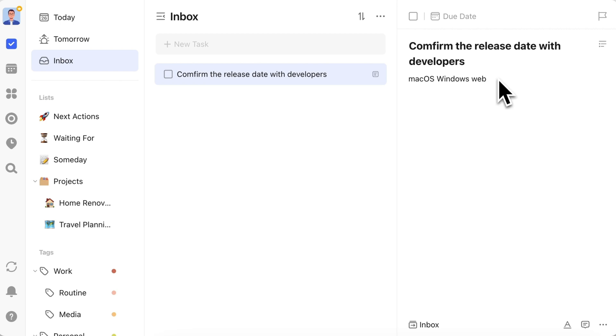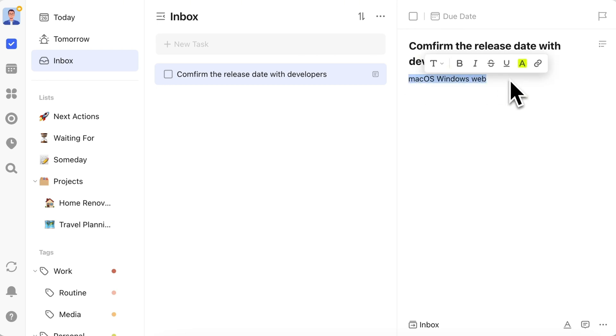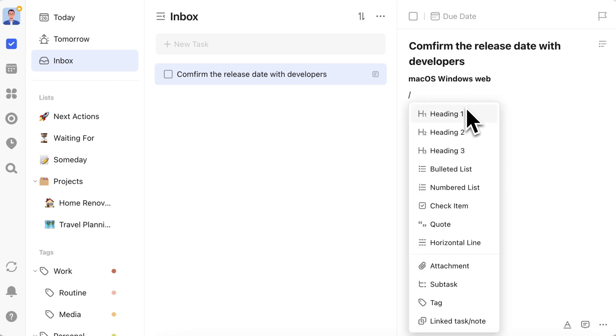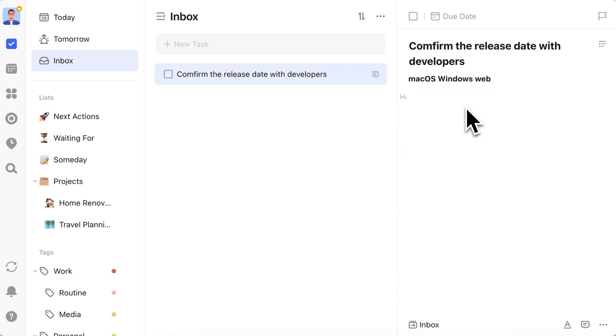If you need to format the task description, it's now simpler. Select the text and you can set text formats like bold, highlight, italic, underline. Type slash to quickly set headings, bulleted lists, or insert attachments and add subtasks. Use the up and down arrows to switch options, press Enter to confirm, without needing the mouse, making it very convenient.